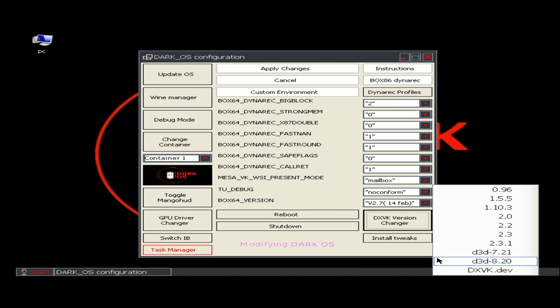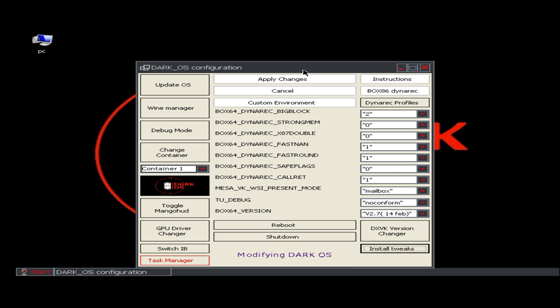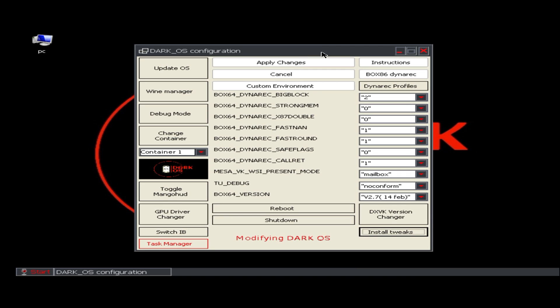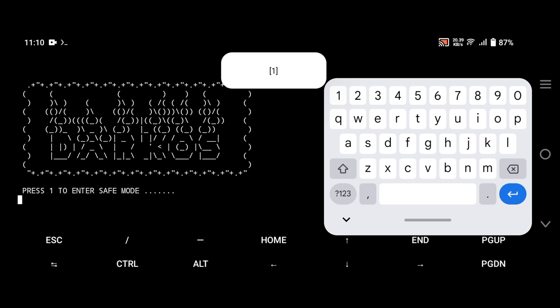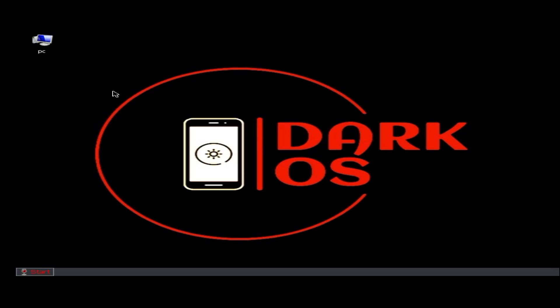You can also install tweaks like apps, DLL, or fonts. You can enable Mango HUD. When all the settings and configuration are done, click on Apply button and it will reboot the system.